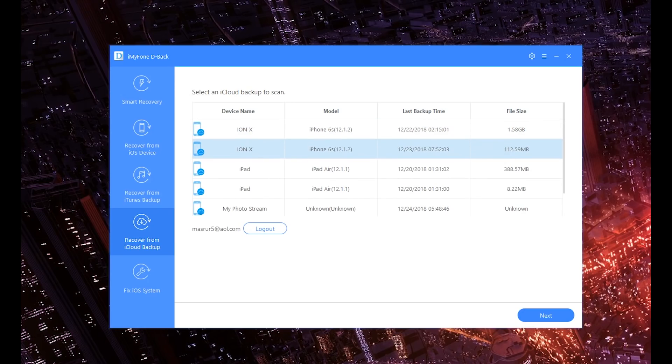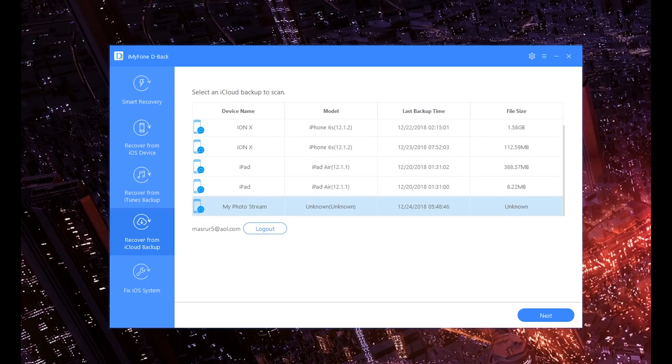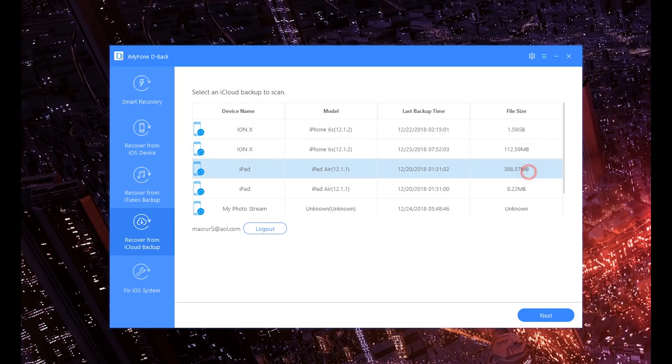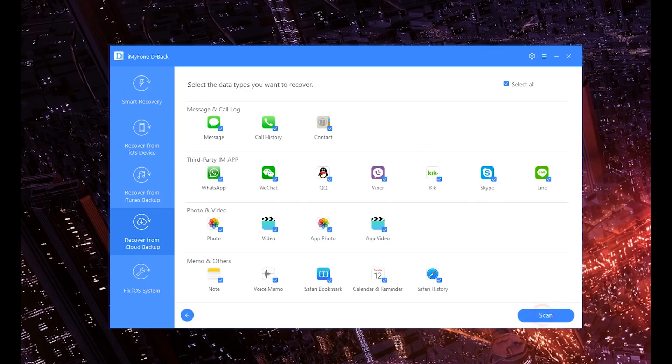Basically, you choose backup—you have all your different devices. As you can see, I have a fair share of Apple devices, but I have my entire photo stream right here. We have the iPad, we have another iPad, we have the iPhone 6S that's running 12.1.2. So let's go ahead and just go after this particular file right here. It's 388 megabytes, and I'm simply going to hit next.